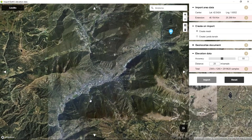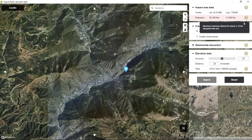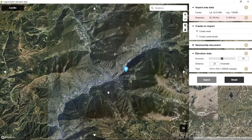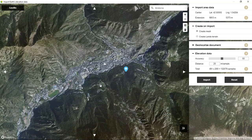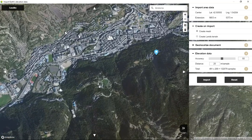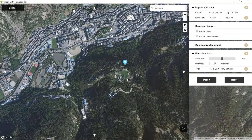Here we need to zoom in. Just notice that the extension is limited to 10 kilometers alongside both axes, so we need to go closer until finding the desired spot.